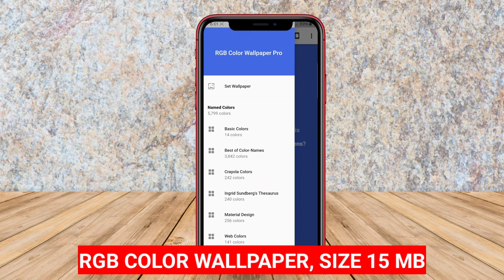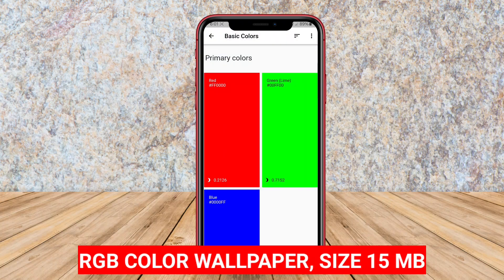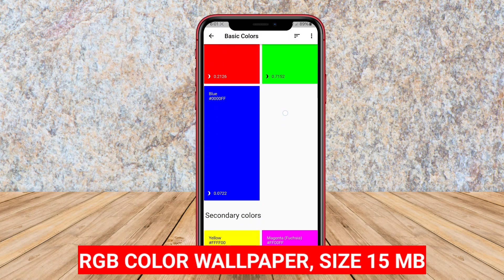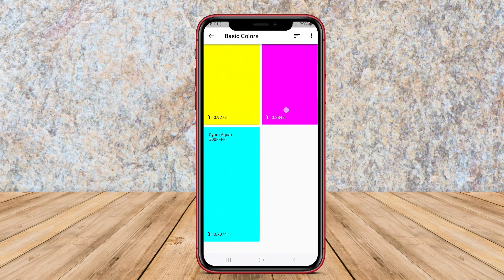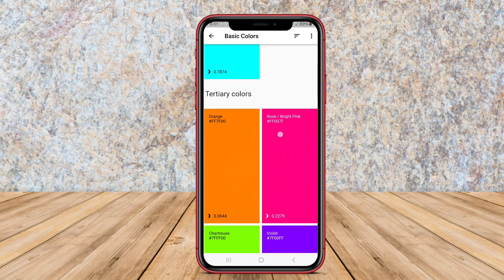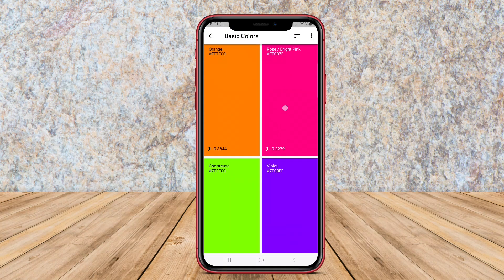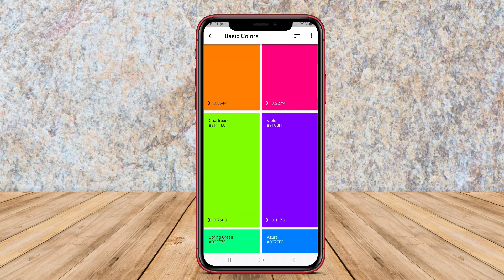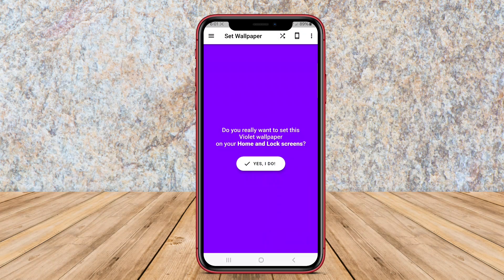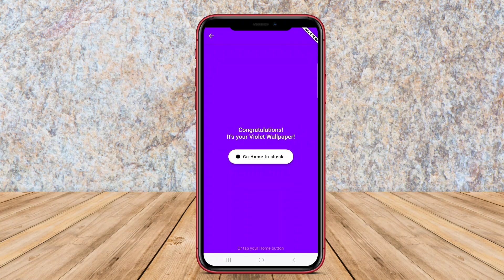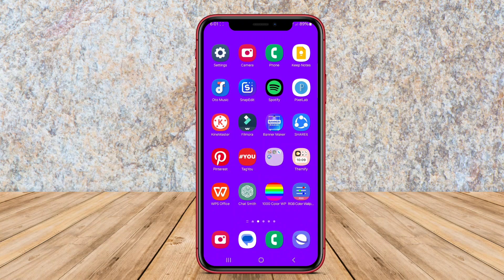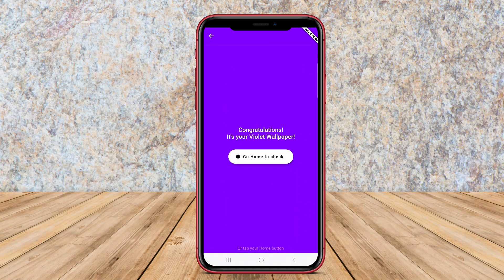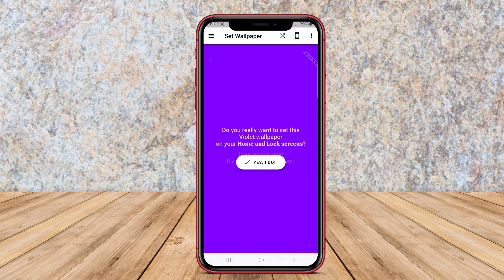RGB Color Wallpaper. This app is more interactive, enabling users to create custom wallpapers by adjusting RGB — red, green, blue — values. This flexibility allows for the creation of unique gradients and shades tailored to individual preferences.